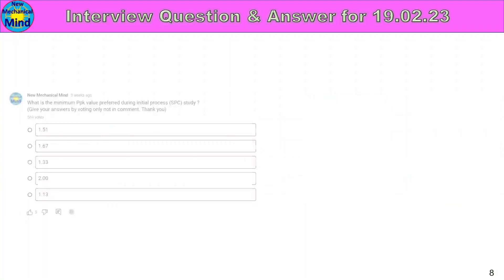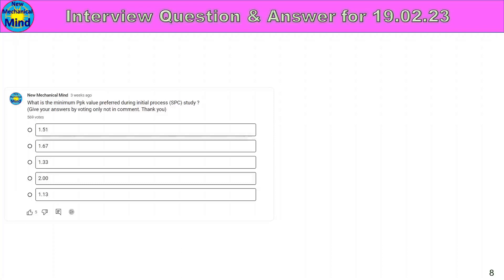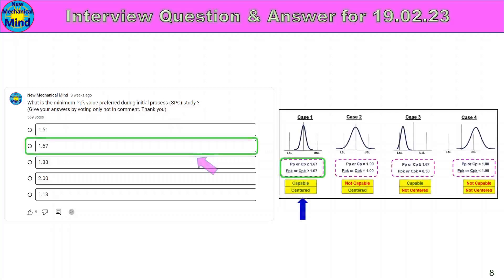What is the minimum PPK value preferred during initial process study? Initial process study or SPC study start, PPK value minimum. Here are the options: 1.51, 1.67, 1.33, 1.13. In this 5 option, 1.67 is the answer.